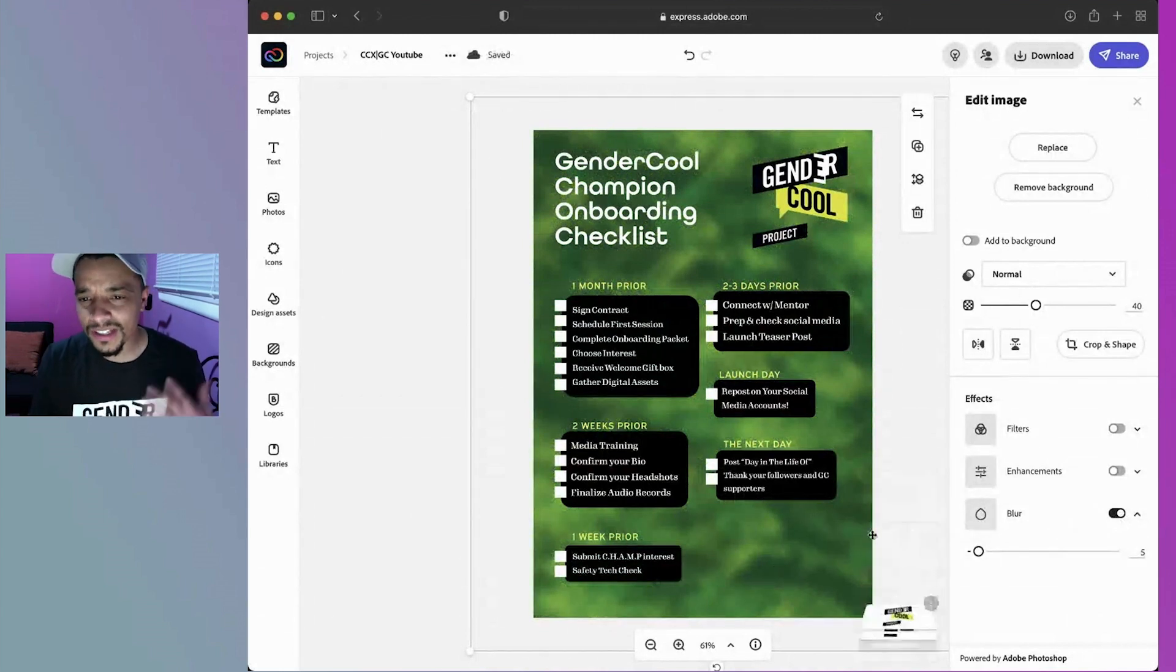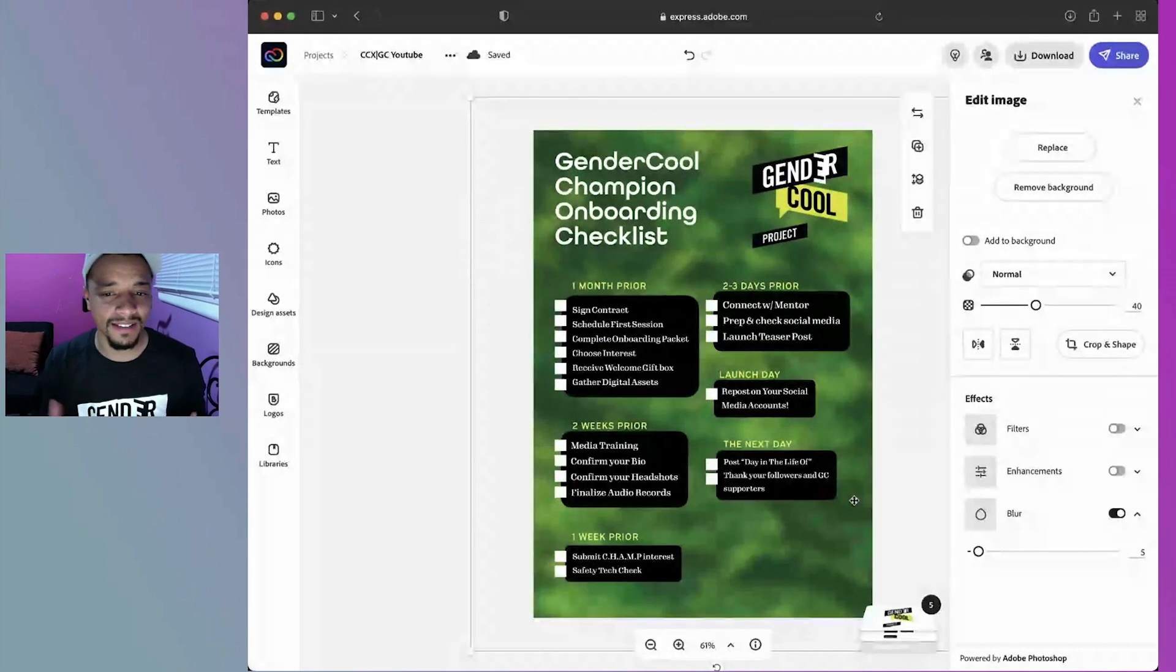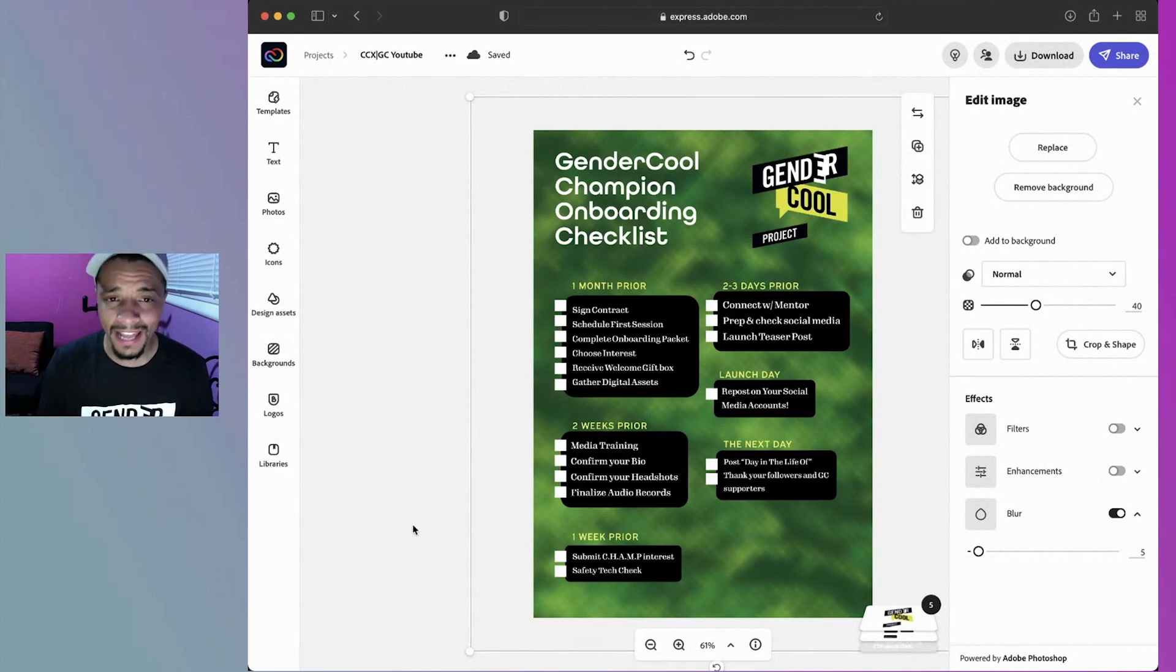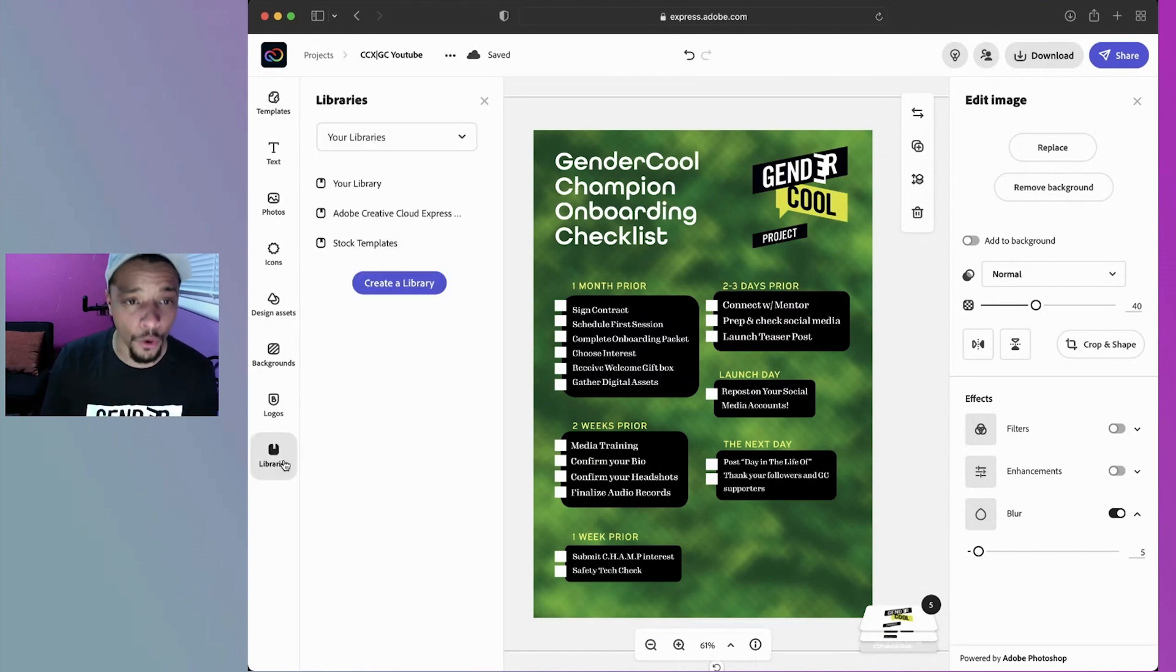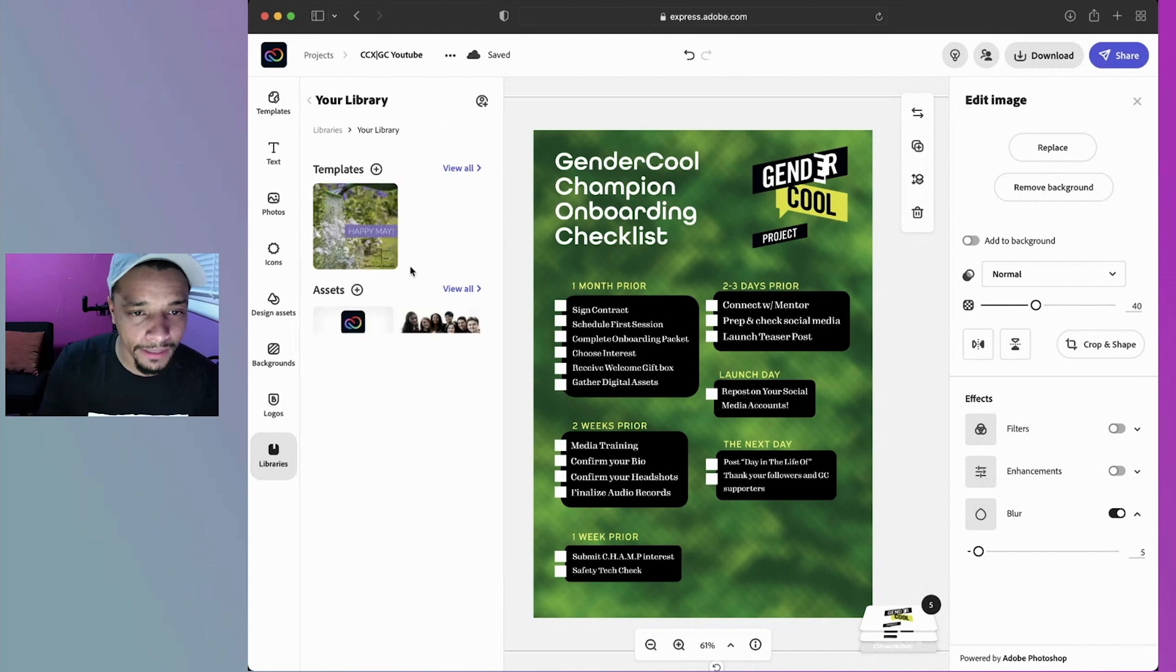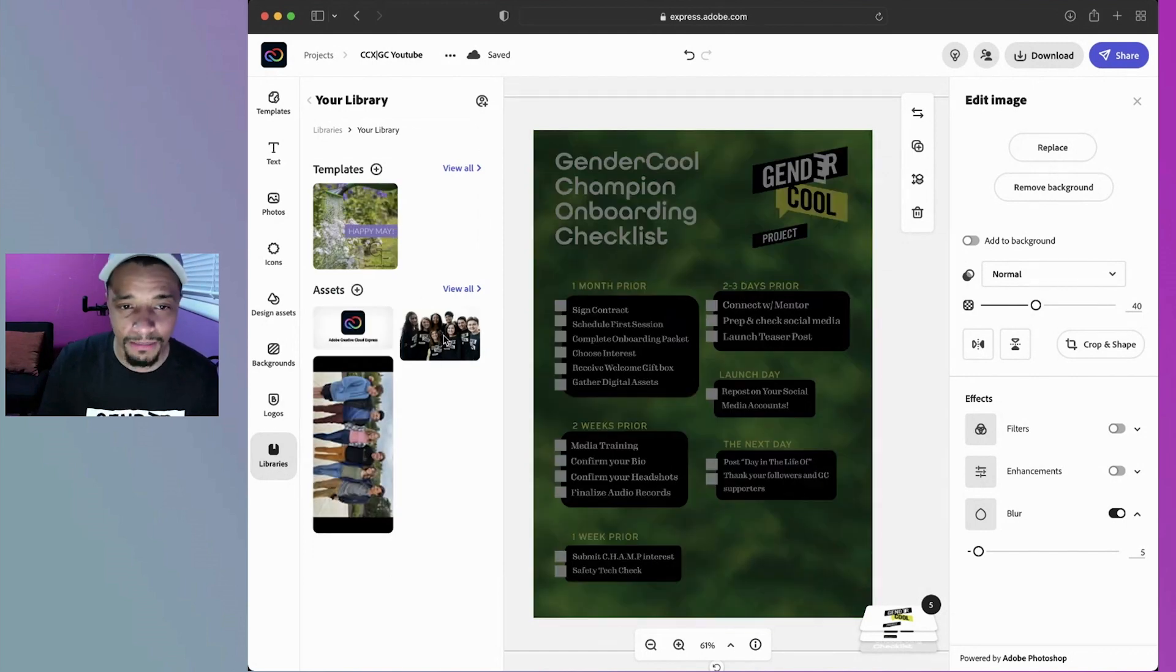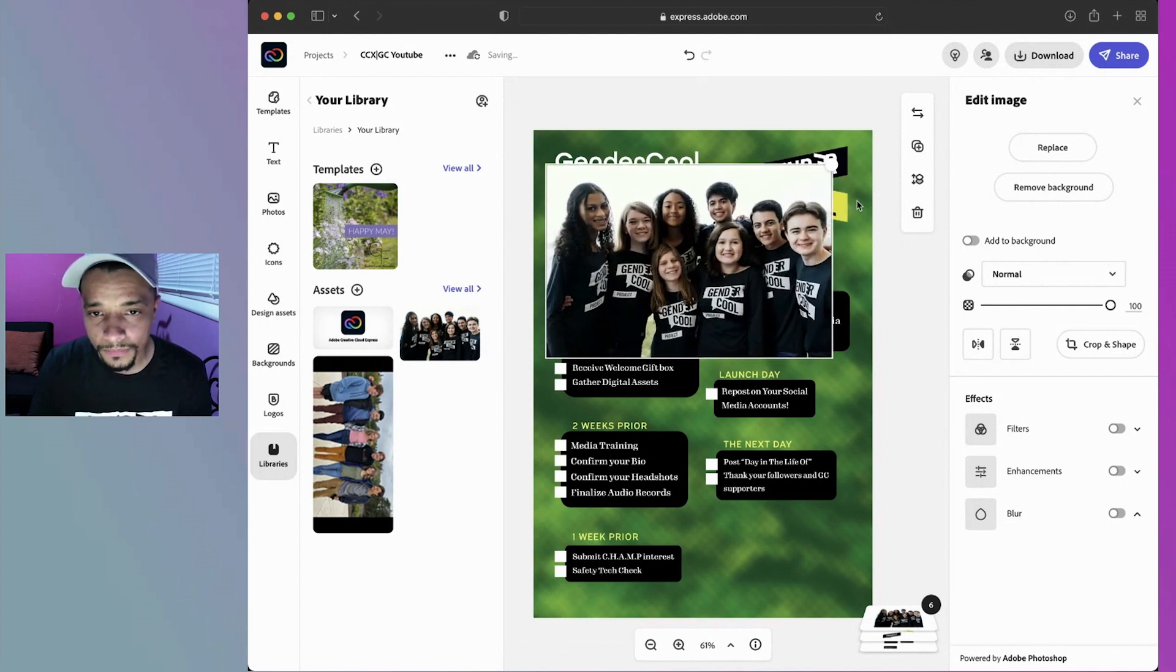There's just still something that is missing with this. Again, we want people to feel very welcome. This is their first time coming to Gender Cool and they're getting all these documents and this big giant packet of onboarding. I think adding a photo is going to be best. I'm going to go to my libraries, click on my library. I have this awesome picture of my champions. Yes, this is exactly what I need. I love this.